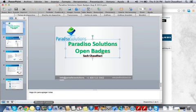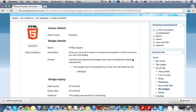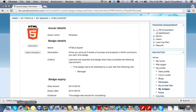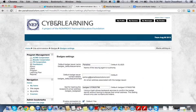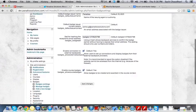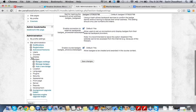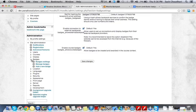So if I log into Moodle as an administrator, here's the Moodle, I'm logged in as admin user. If I go to the administration section, you will see a new item called badges. This is new in Moodle 2.5.